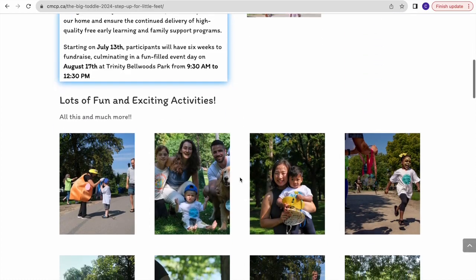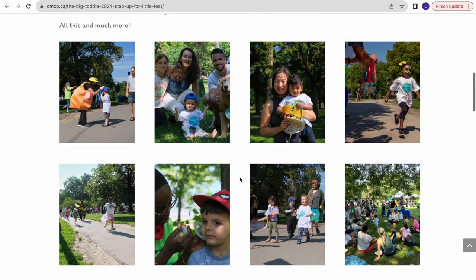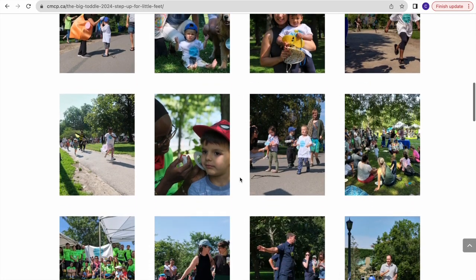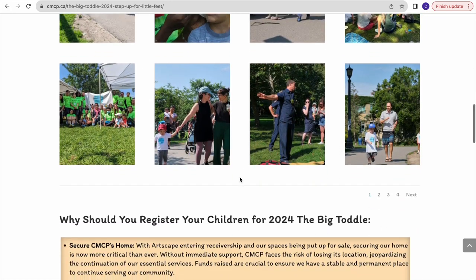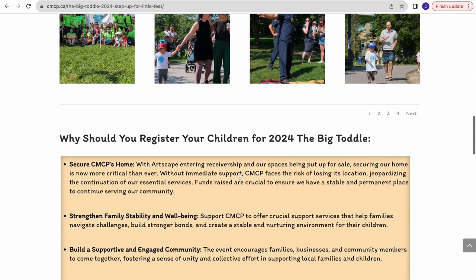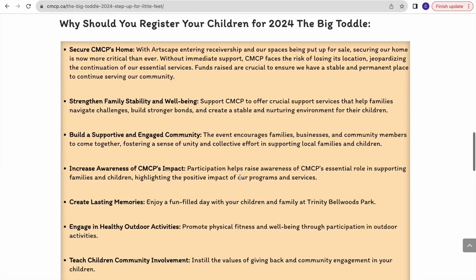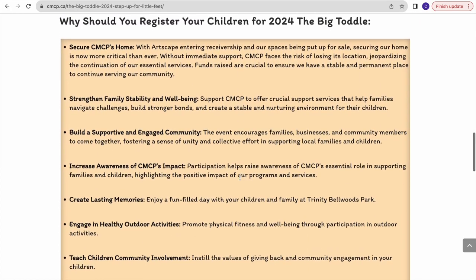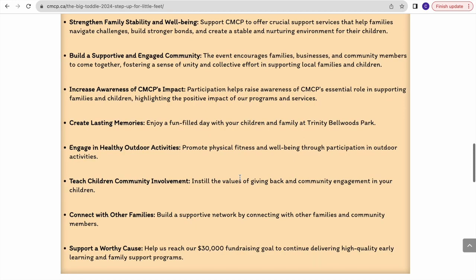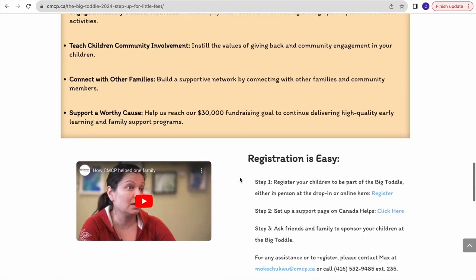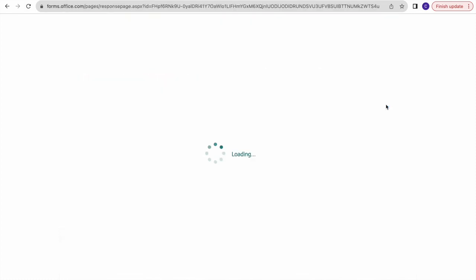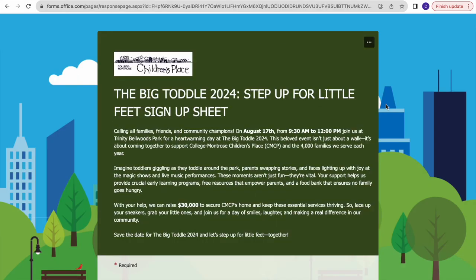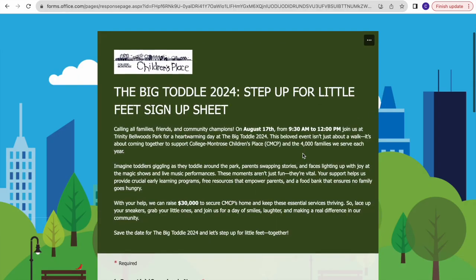Feel free to take a look at the pictures and read about the event, why you should register for The Big Tottle, and our missions and goals. You'll come across a part where it says registration is easy. Step one is to register your children for The Big Tottle - all you have to do is click the blue register button.